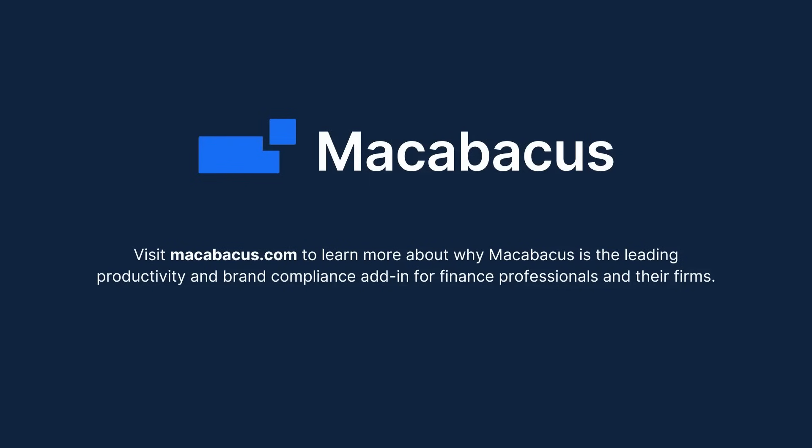Visit Macabacus.com to learn more about why Macabacus is the leading productivity and brand compliance add-in for finance professionals and their firms.